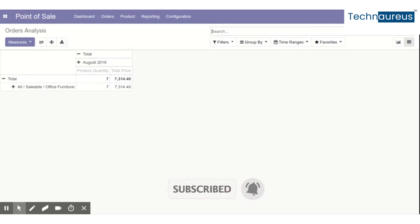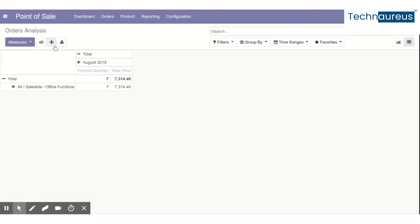This is a very basic thing, but most users will not have noticed these two features. There is one more reason - these two features, flip axis and expand all,